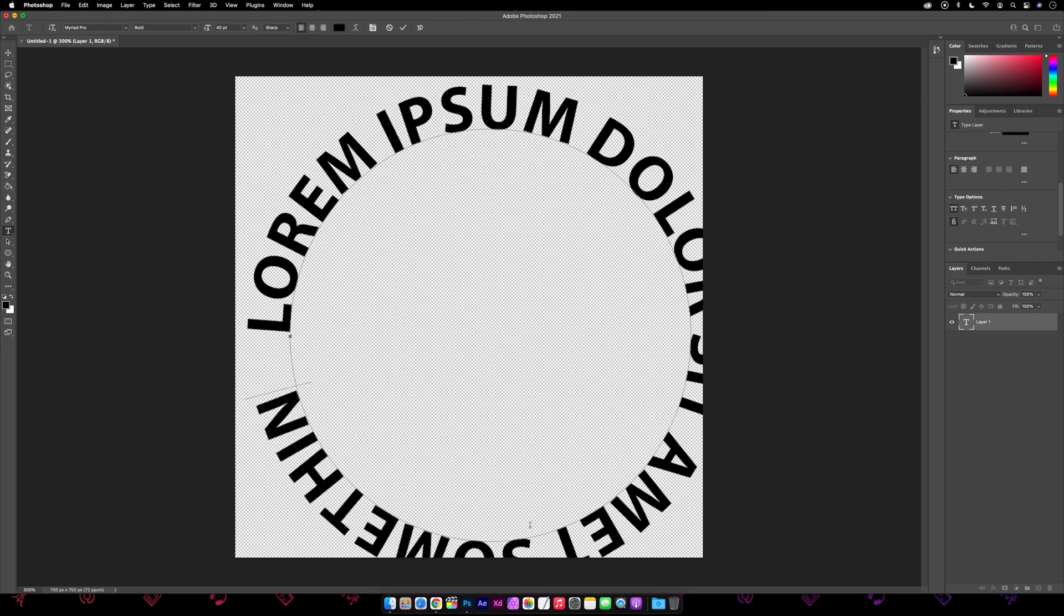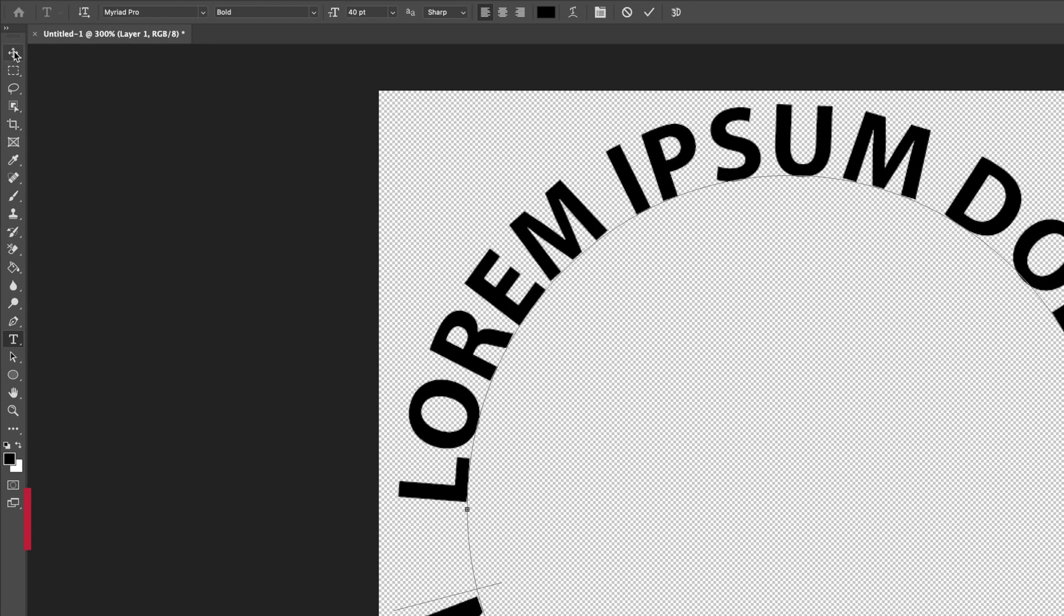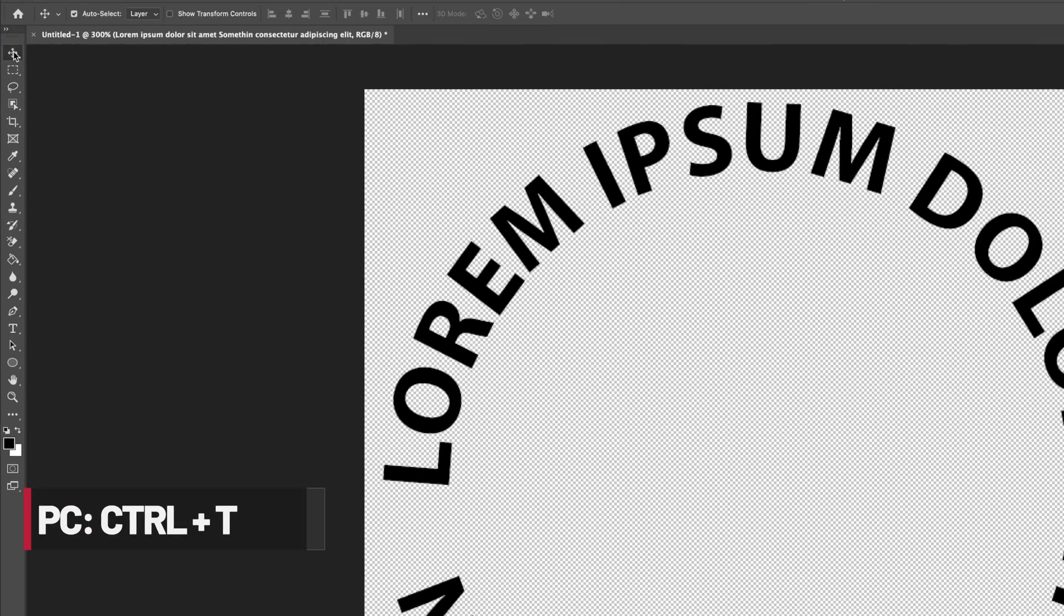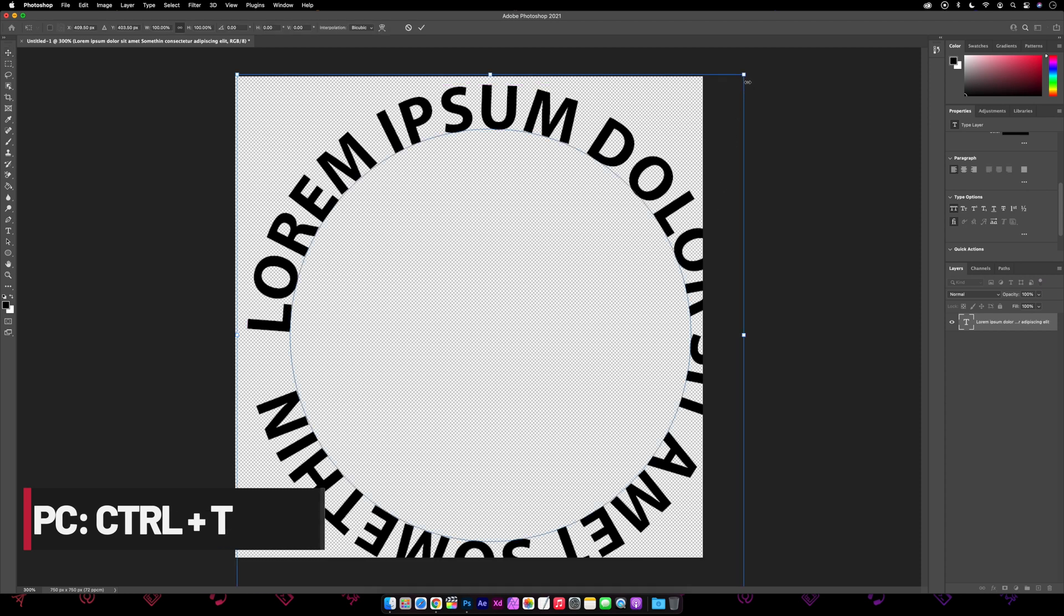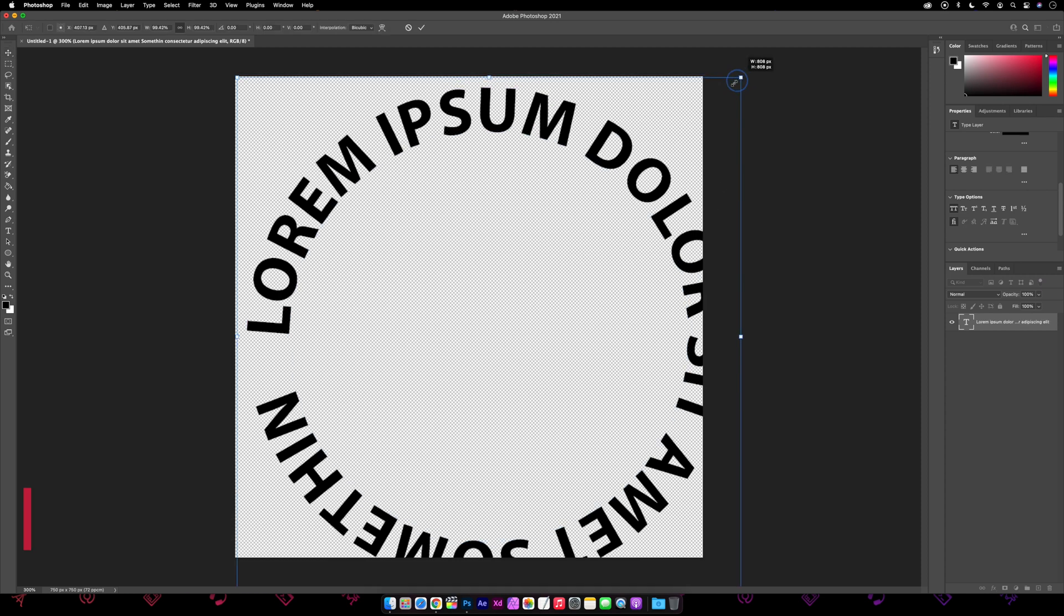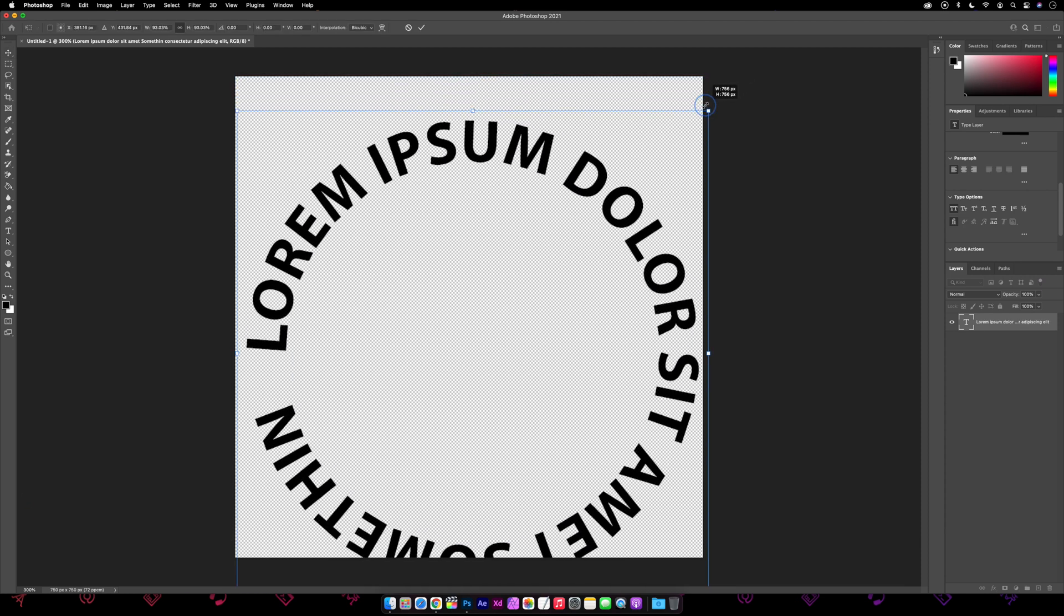And if you find like mine your text clipping off the canvas, then we'll grab the move tool and then press Command+T. Then while we're not holding shift this time we can drag this in a bit and then press return.